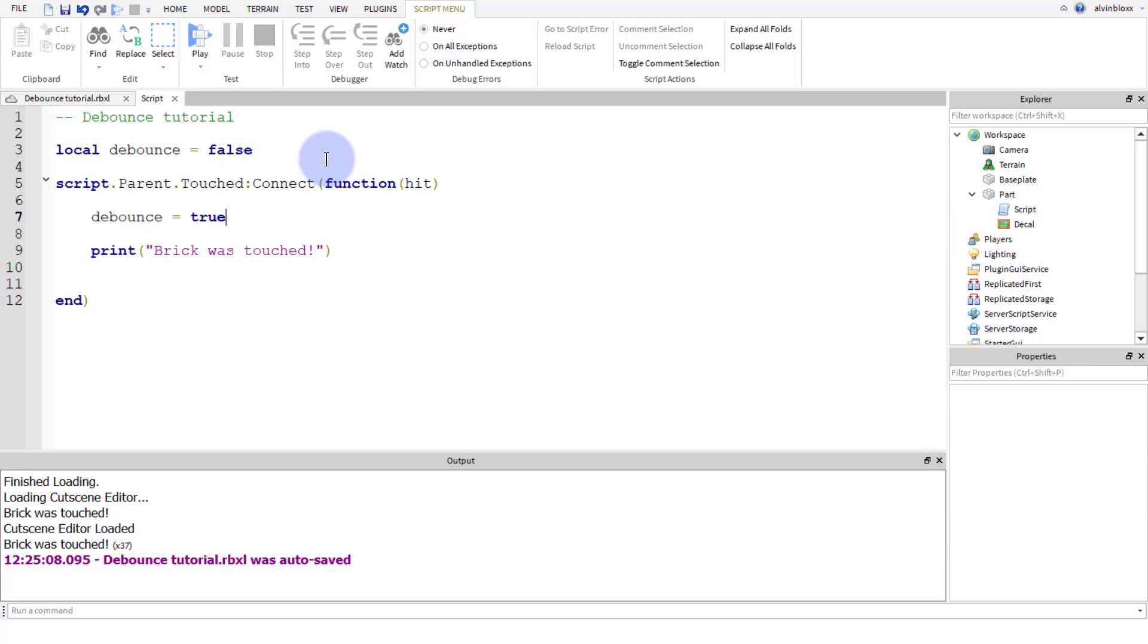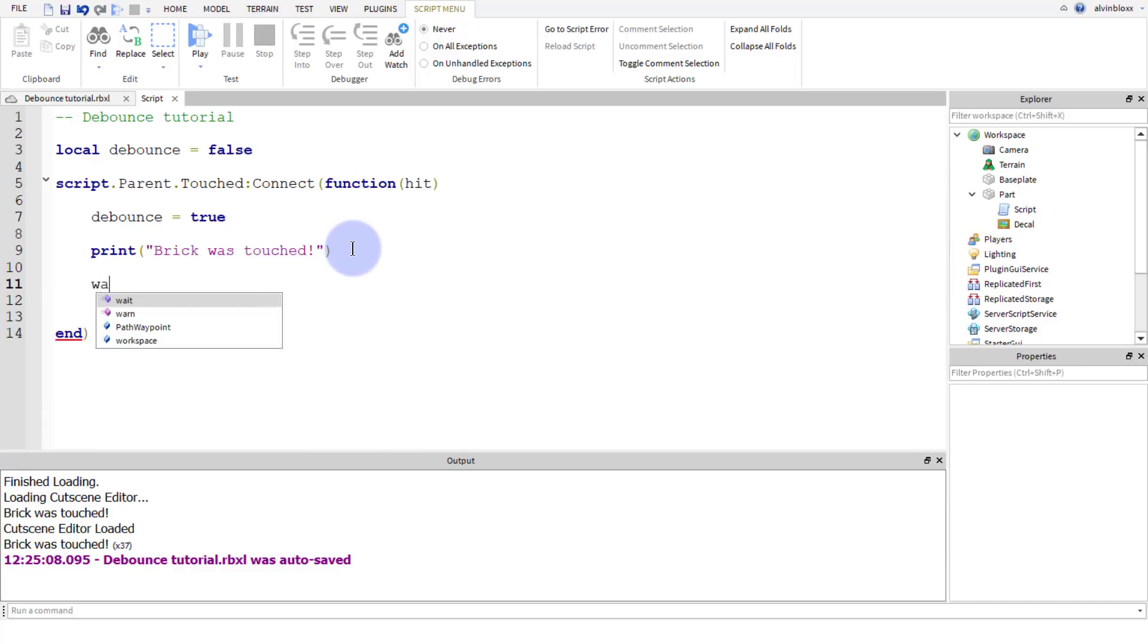So when it's true, we're basically going to know that the brick has been stepped on. If it's false, we know that the brick has not been stepped on. Okay, and after a number of seconds we can set it back to false. And when it's false, we're going to make it so that we can run the script again. So we're going to then drop a line and we're going to say wait, and we're going to put a number inside of here. So let's do five seconds, okay.